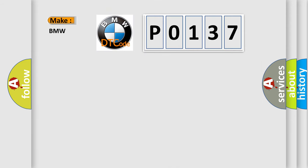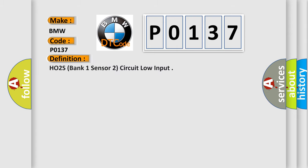So, what does the diagnostic trouble code P0137 interpret specifically for BMW car manufacturers? The basic definition is: HO2S, bank one, sensor two, circuit low input.